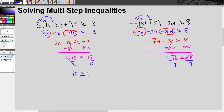Negative 7 divided by negative 7 is 1, so I get d on the left side. On the right, 28 divided by negative 7 is negative 4. Since I had to undo multiplication by a negative number, the inequality reverses from greater than to less than. So the solution is d is less than negative 4.